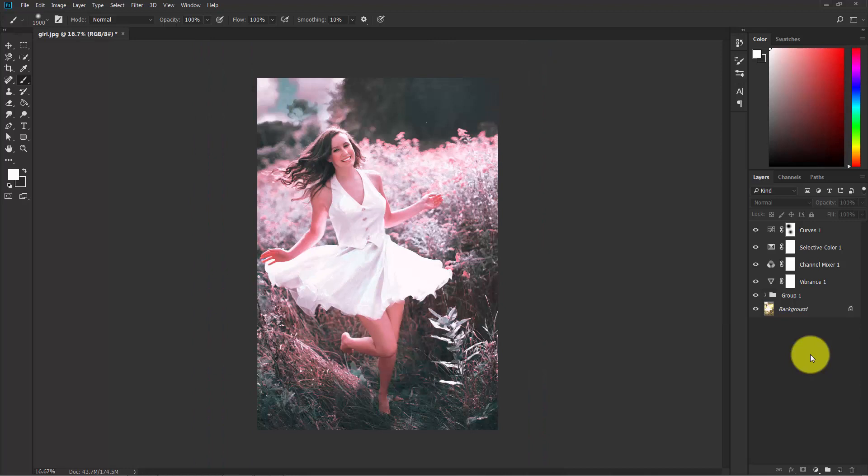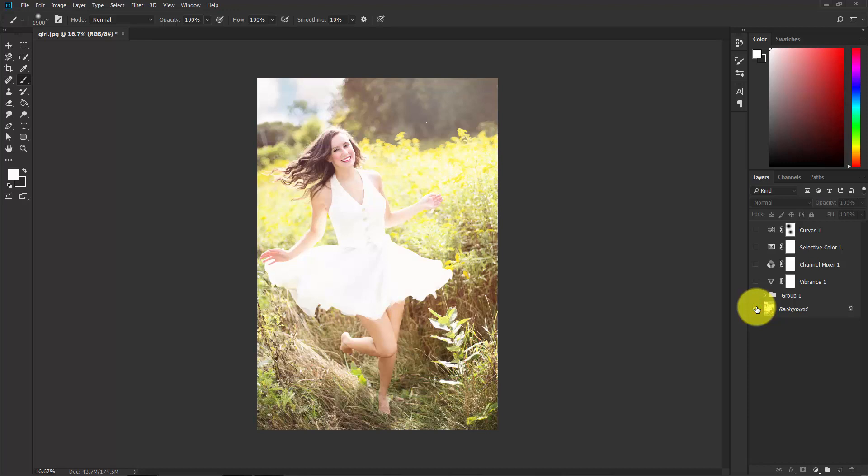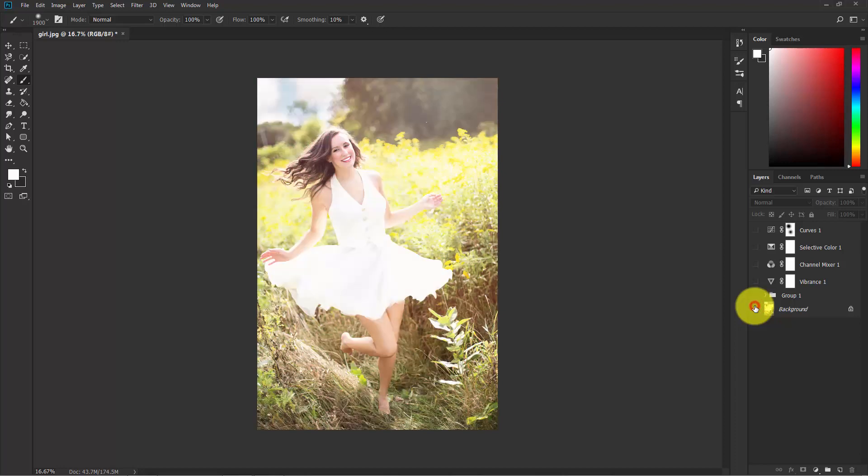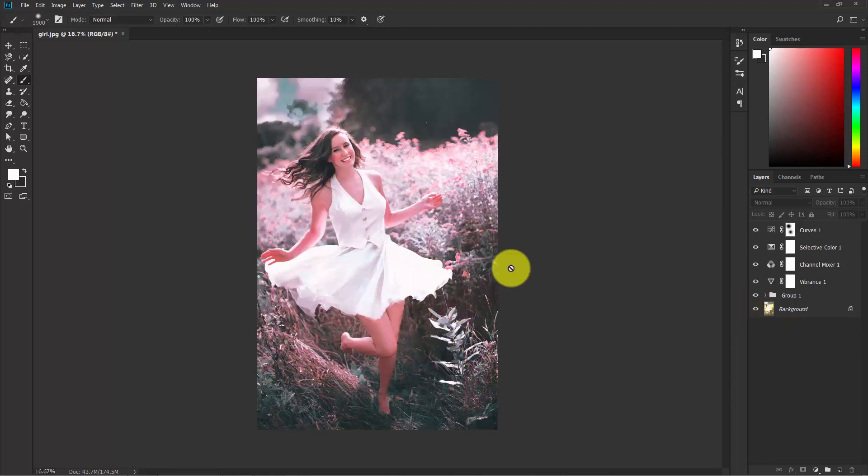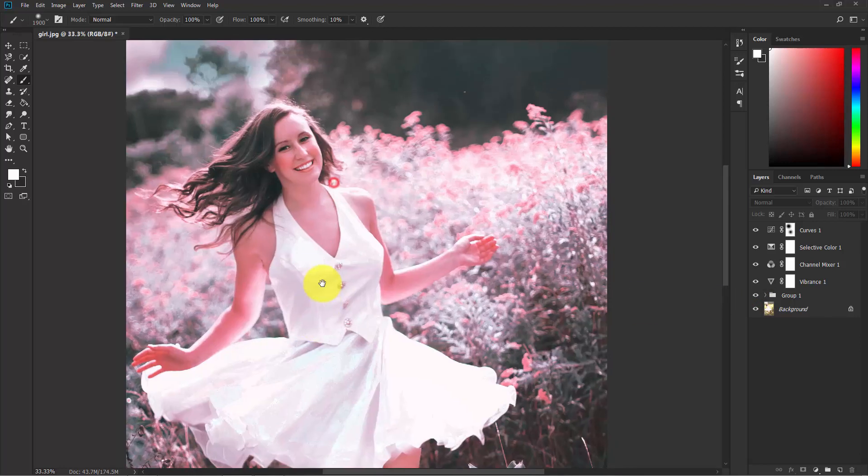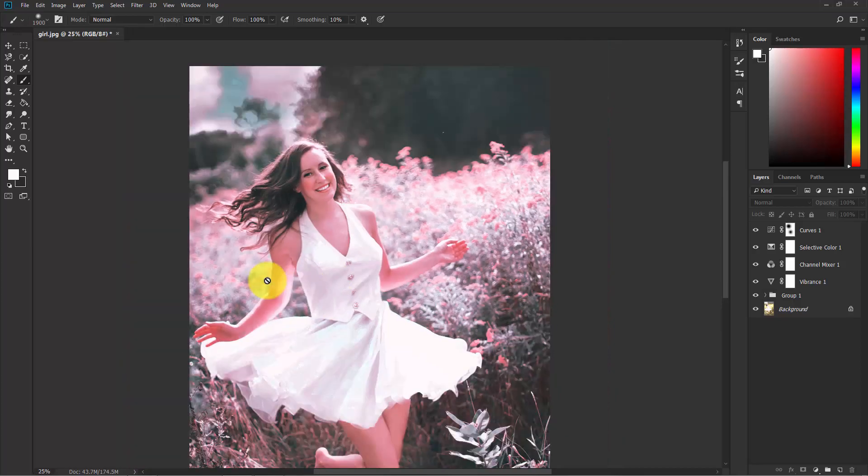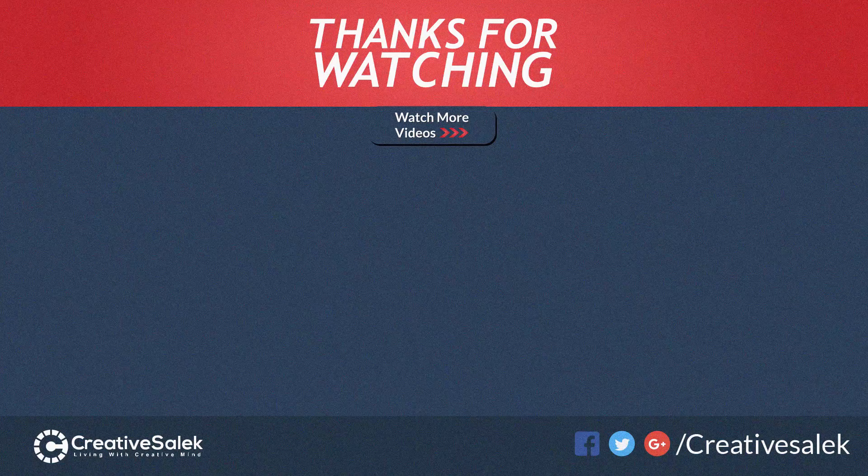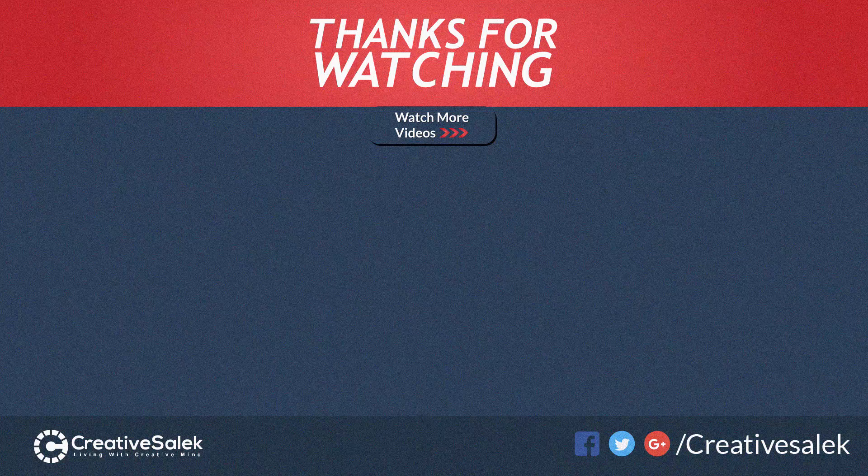Hold Alt and see the overall before and after. This was the original image and this is the after. Before and after. I hope that you enjoyed this tutorial and don't forget to subscribe. Thank you.